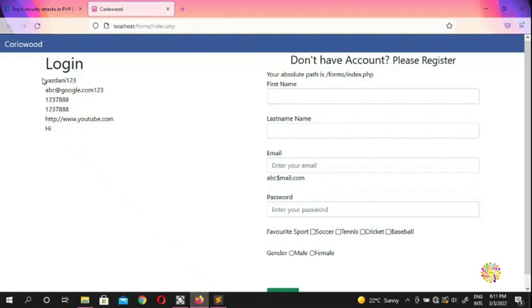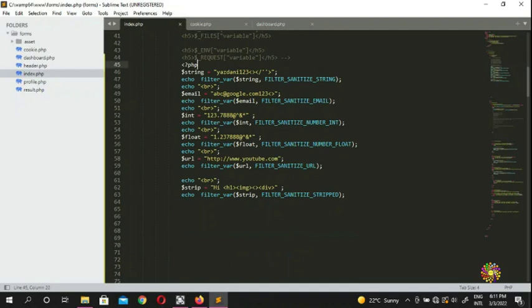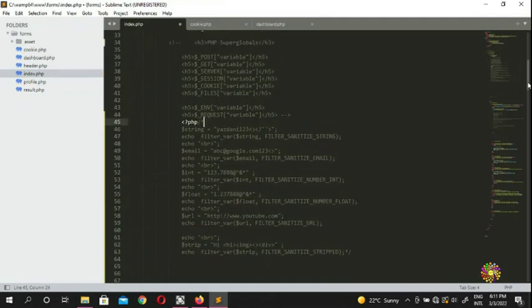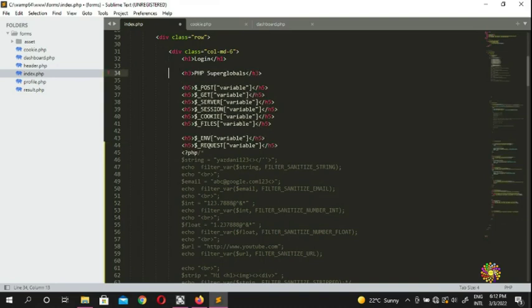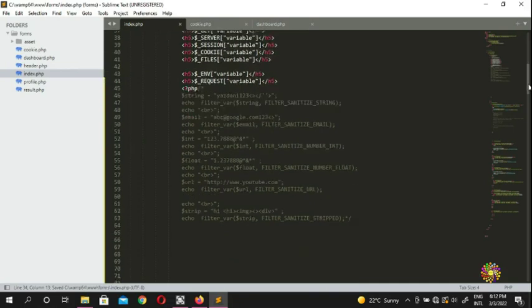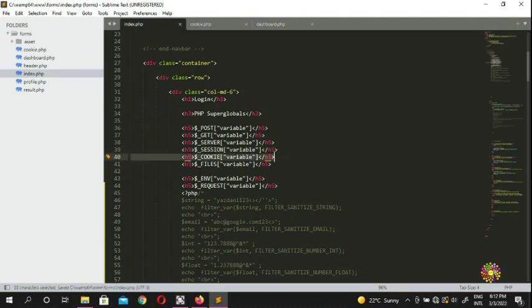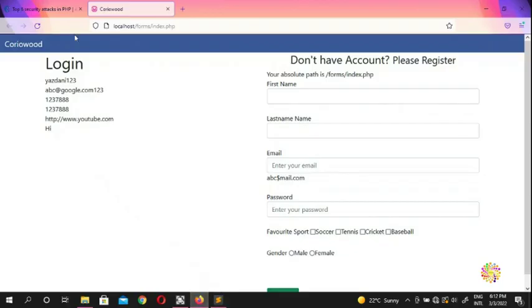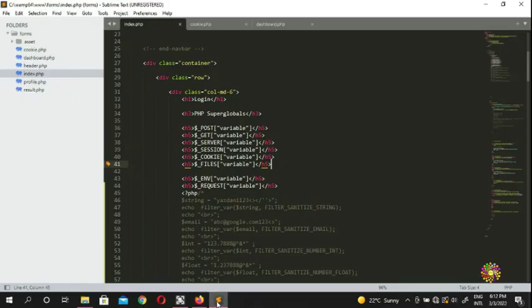We have our super globals and we're going to put a comment around this code. Now only PHP is sitting here and we're going to come back and revisit all these super globals. Our PHP isn't doing anything yet. We're going to use `setcookie` — in the next few videos we'll also cover sessions. You can set the cookie and you can also unset the cookie. If you refresh, you should see your cookie.